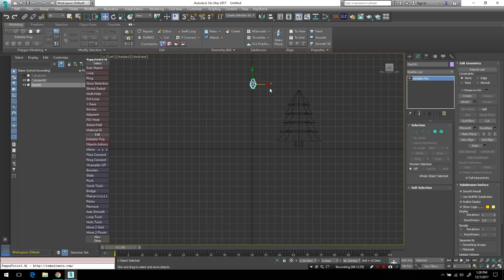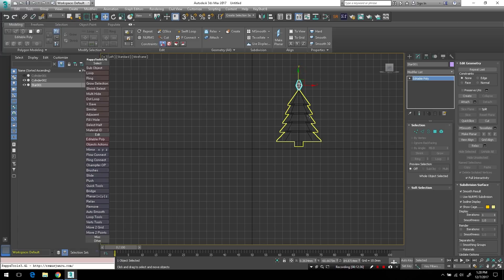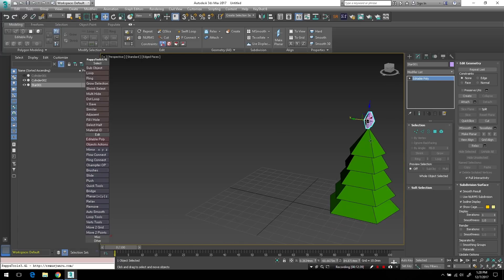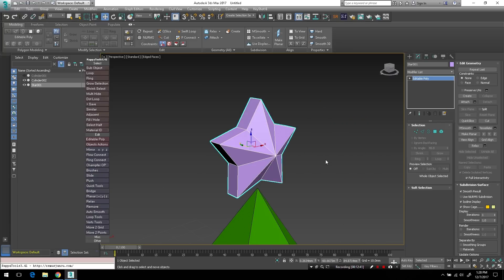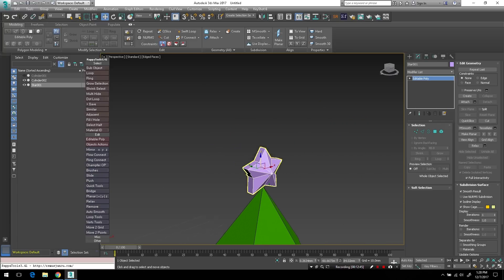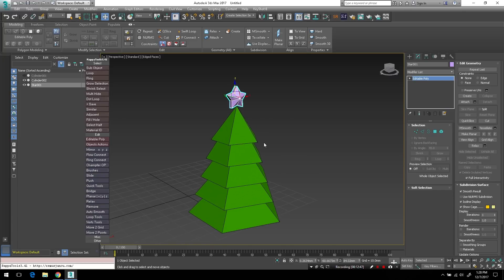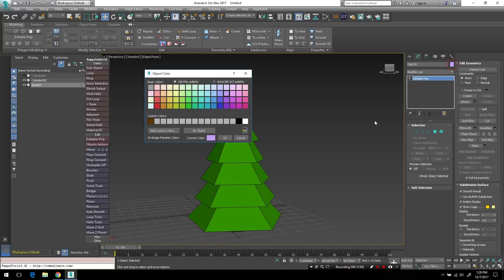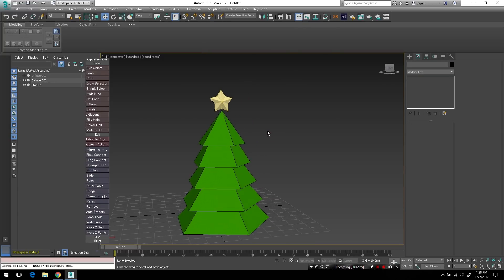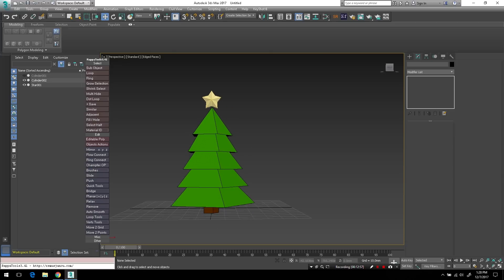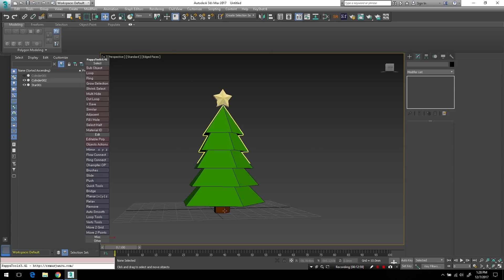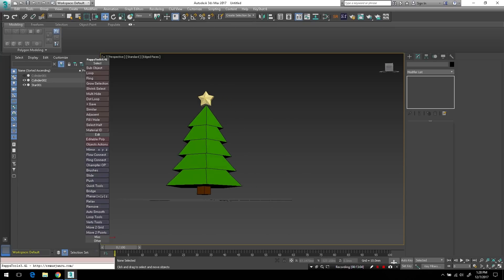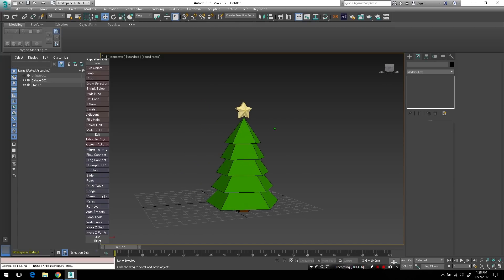And then I'll just switch to my move gizmo and to the left viewport. And I'll just position it accordingly to the top of the tree. And there we go. Let me zoom in here and just bring it down to the very tip. And there's a nice cartoony star. And I'll just change the wire color there to yellow. And there it is. And of course you can unwrap the star, but we won't do that here since the tutorial is really just about the tree.